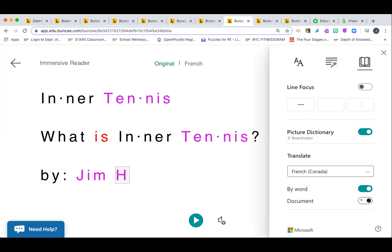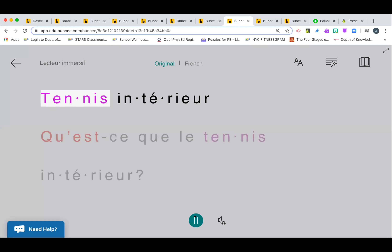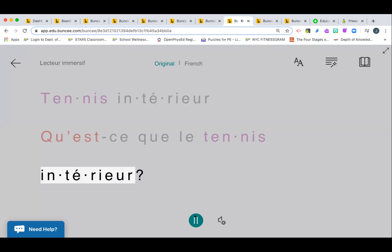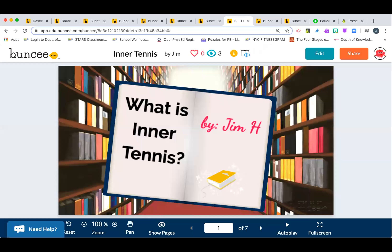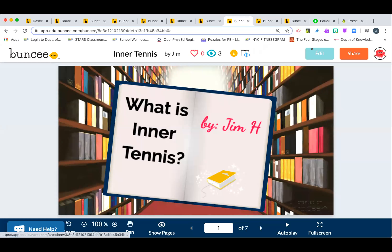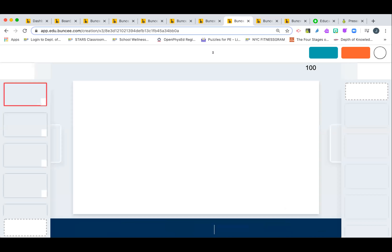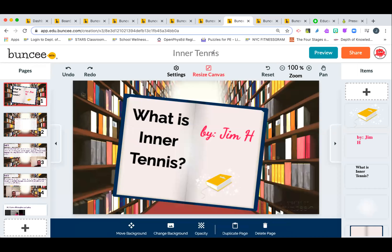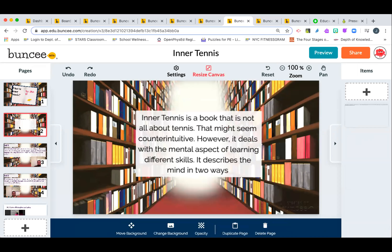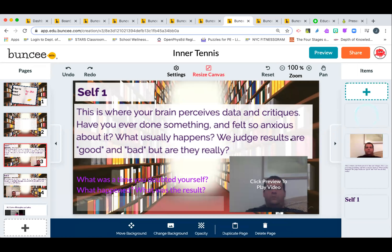The Immersive Reader will translate what's on the page into pretty much any language and also read it aloud. For example, with my 'inner tennis' Buncee, different parts are highlighted — verbs in red, nouns in purple. If I want to translate into French, it reads it aloud: 'tennis intérieur — qu'est-ce que le tennis intérieur?' And then you just click back to return to editing. It's really cool for accessibility.